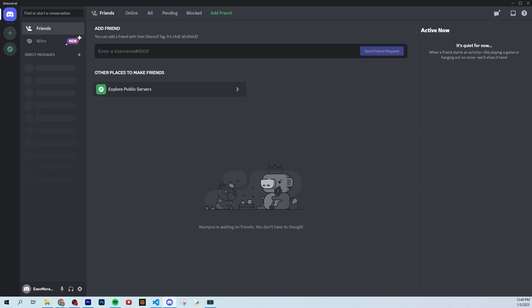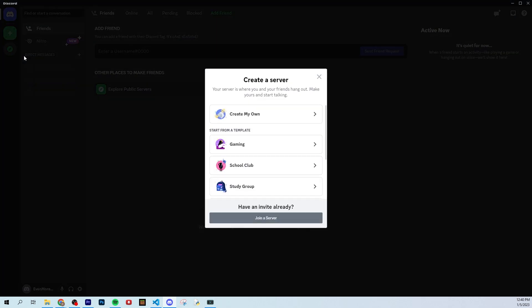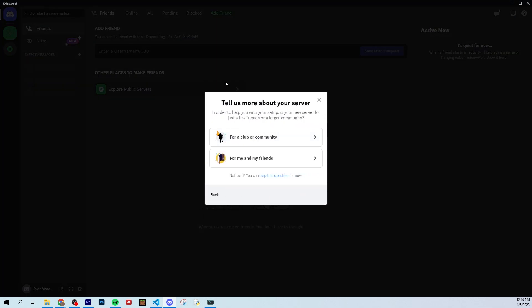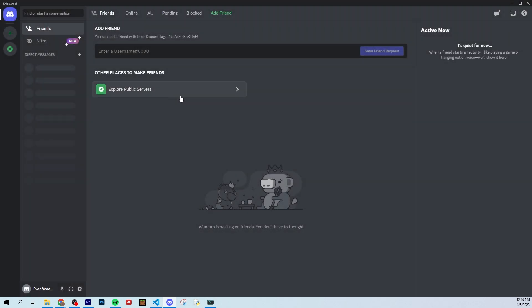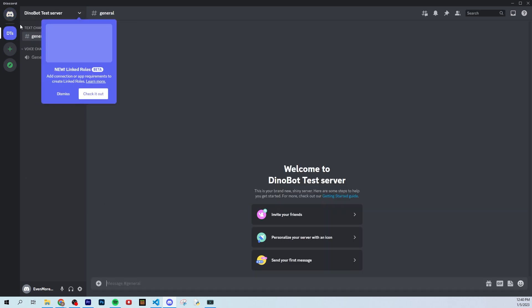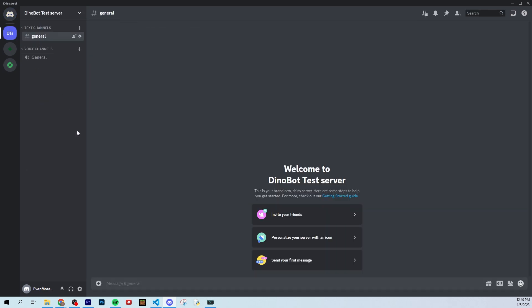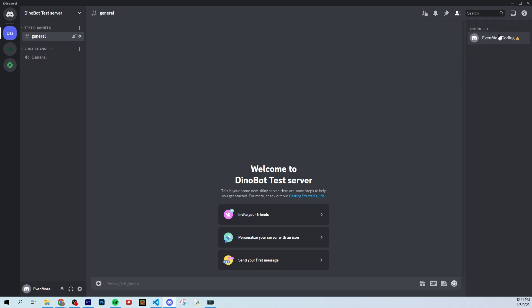Now our dino bot is alive, but how do we know it's alive if we can't see it? Well, what we're going to do is we're going to bring it into discord itself. So here's the discord and we're actually going to need a channel. You probably already have your discord, but we're just going to create our own. We're just going to call this a test server. Dino bot test server. So here is our server. We're going to create it. And there we go. We got a server.